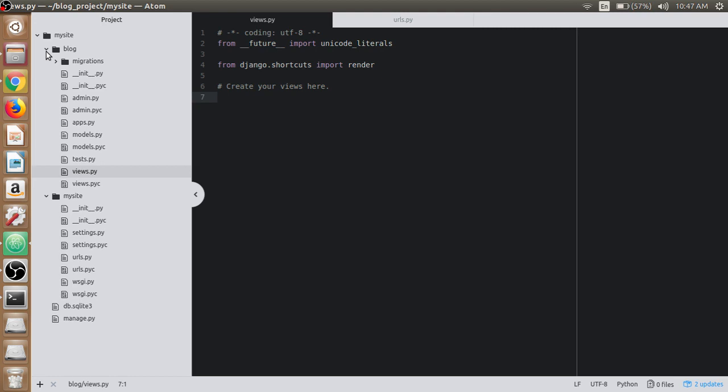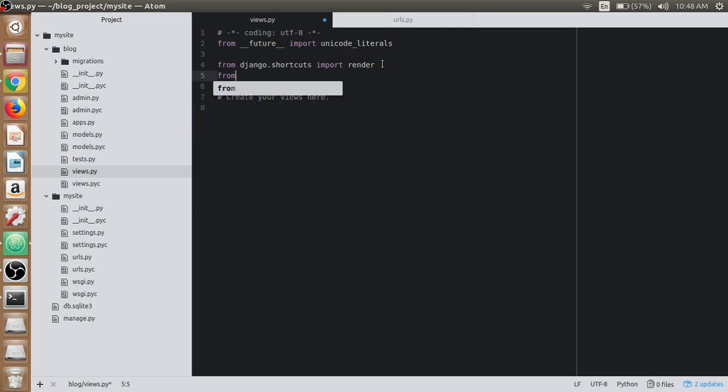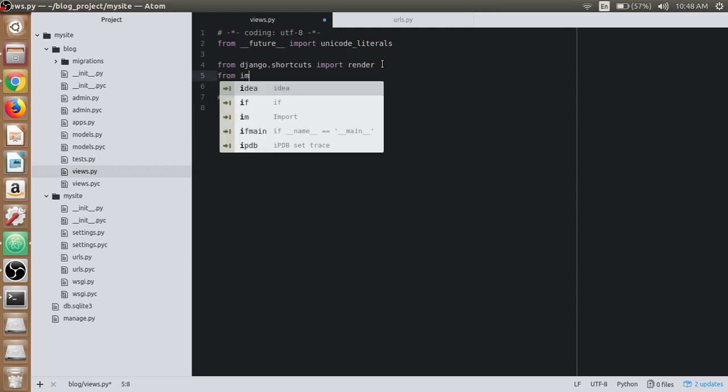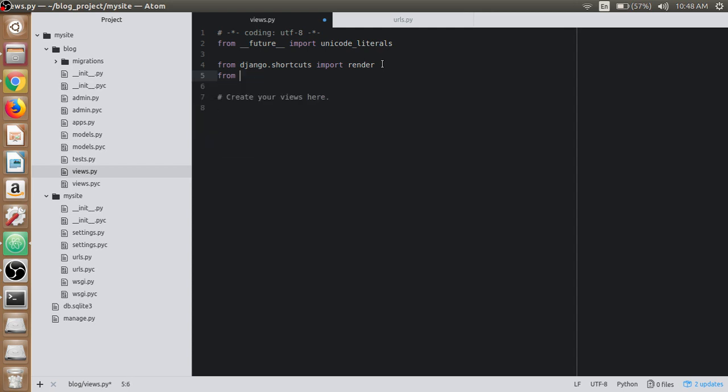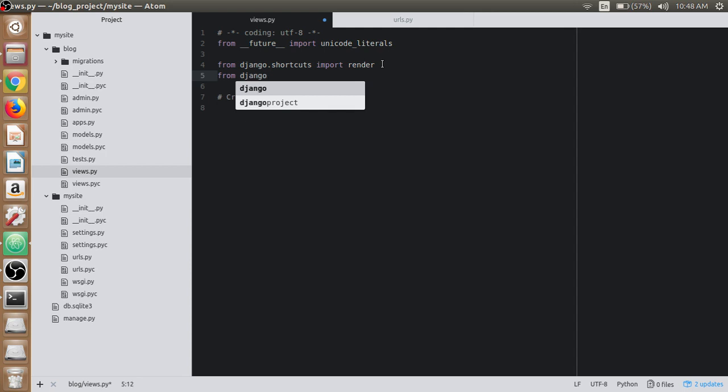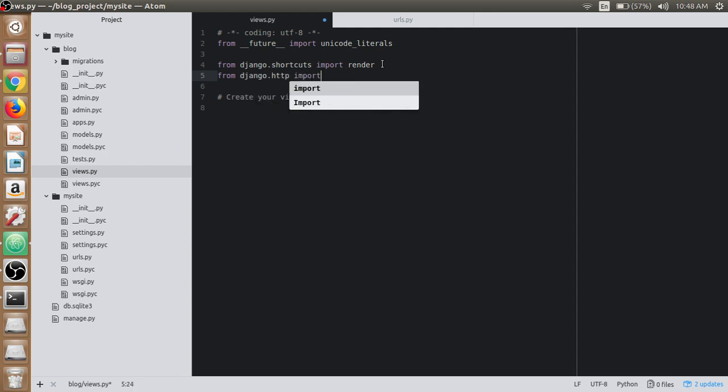Let's write the first view for our blog application. Before that, we have to import the HTTP response object so that the response can be processed and given to the web browser. From Django.http import HTTPResponse.